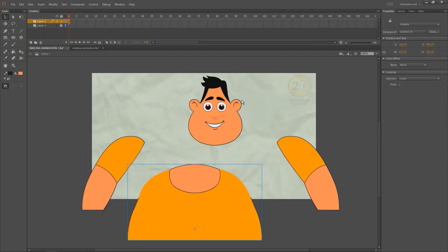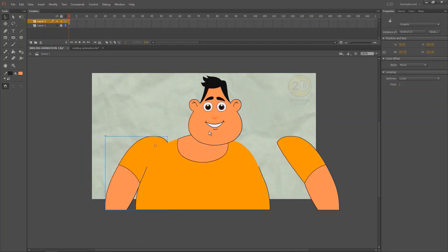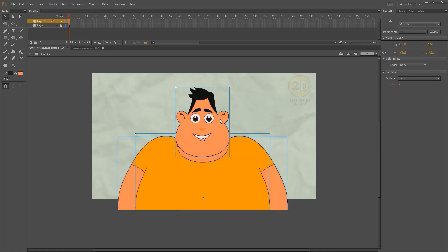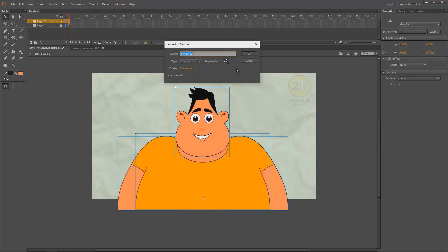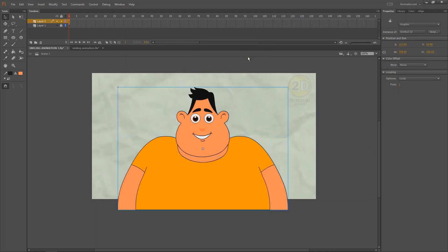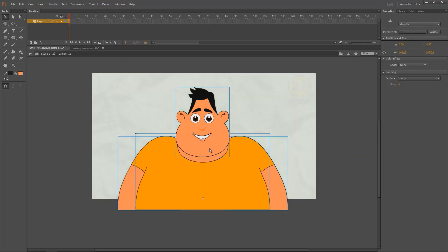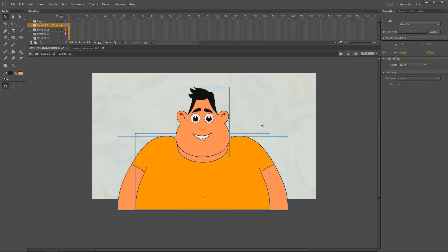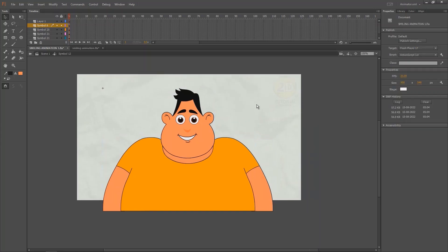Here you can see I have only four symbols. For making a single symbol, select all these objects then press F8, then go inside the symbol by double-click, then distribute to the symbols in different layers. Then insert your keys in the timeline.